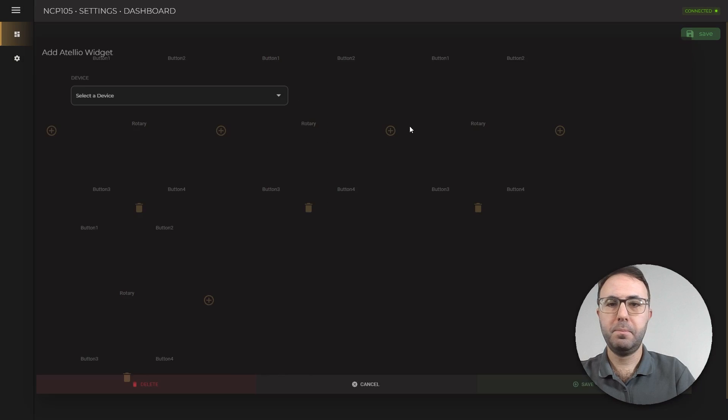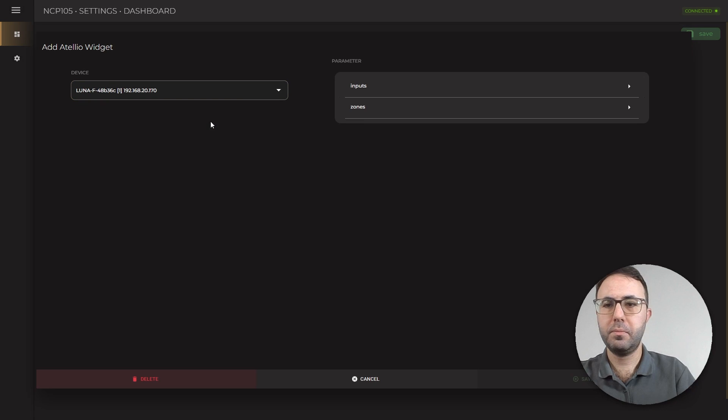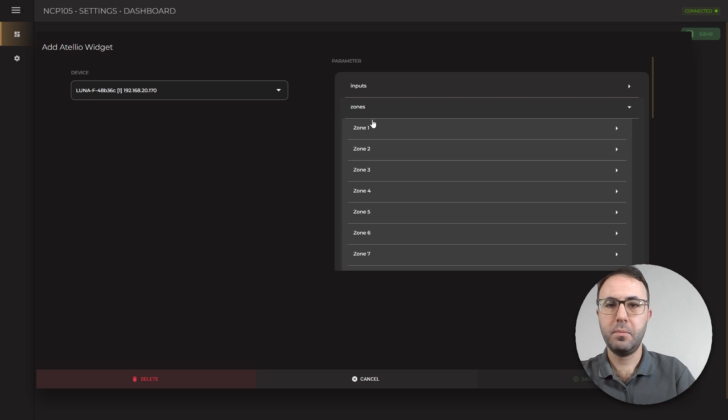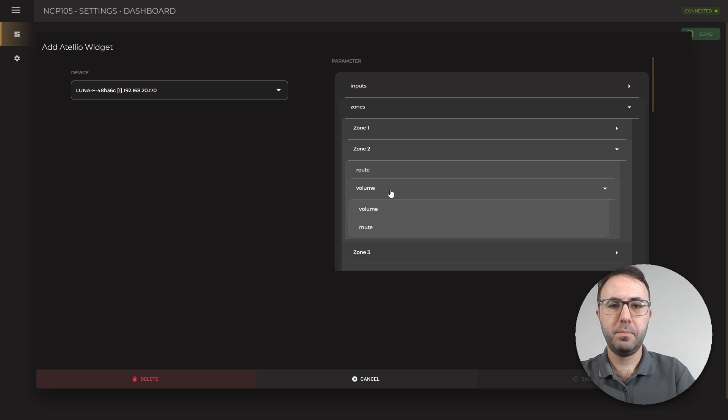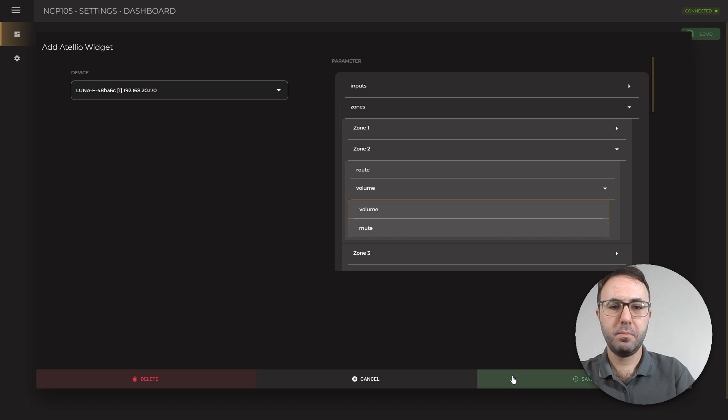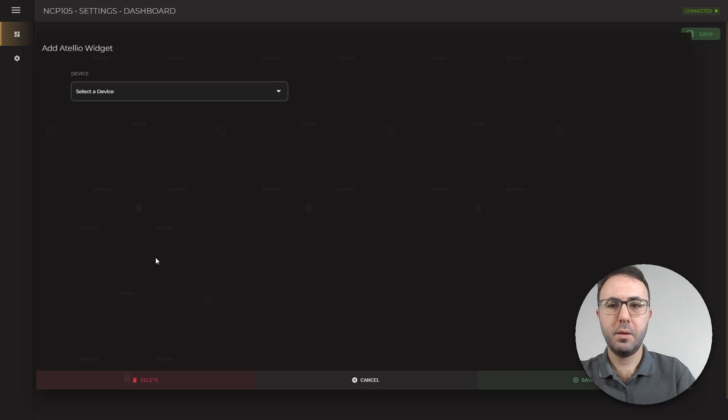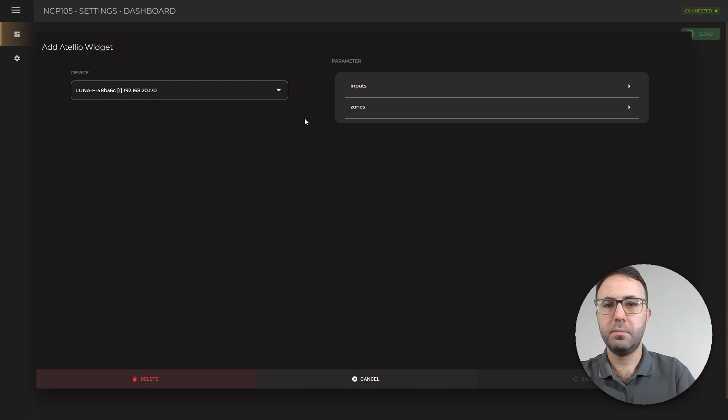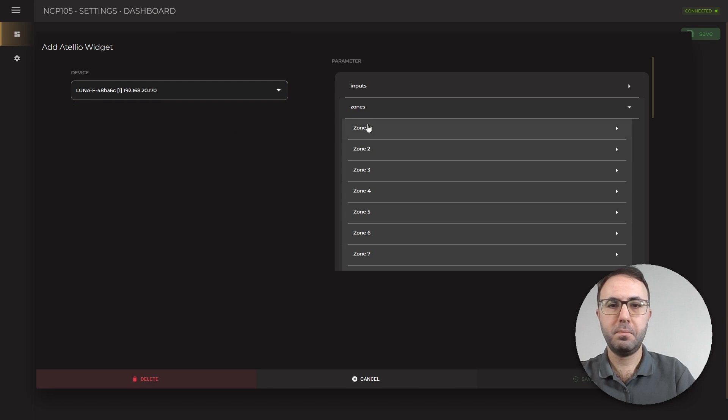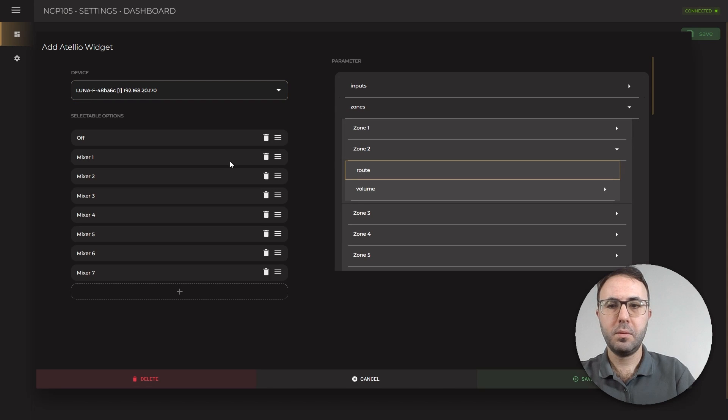Again, for zone 2, the volume function. And zone 2, source selection function.